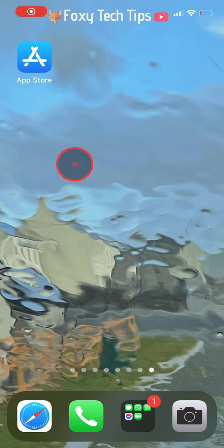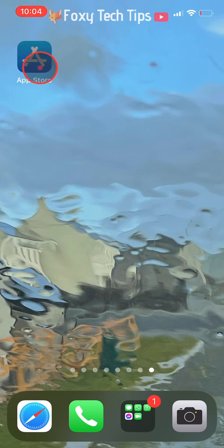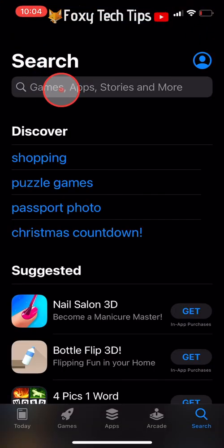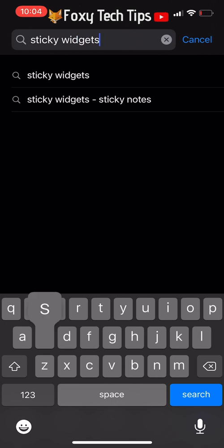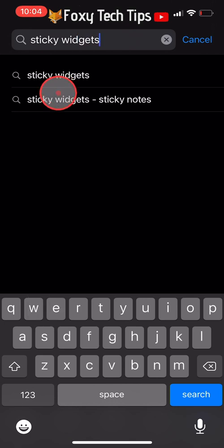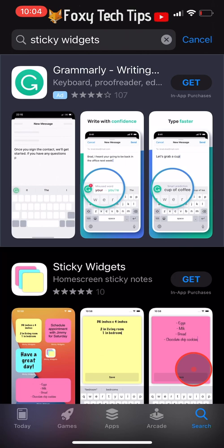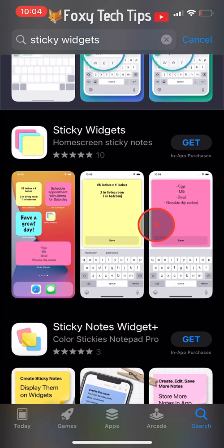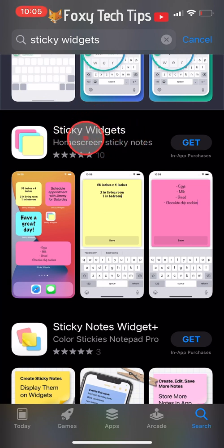The first thing you need to do is download a free app from the App Store. Open up the App Store and search for sticky widgets. Tap get to download it.